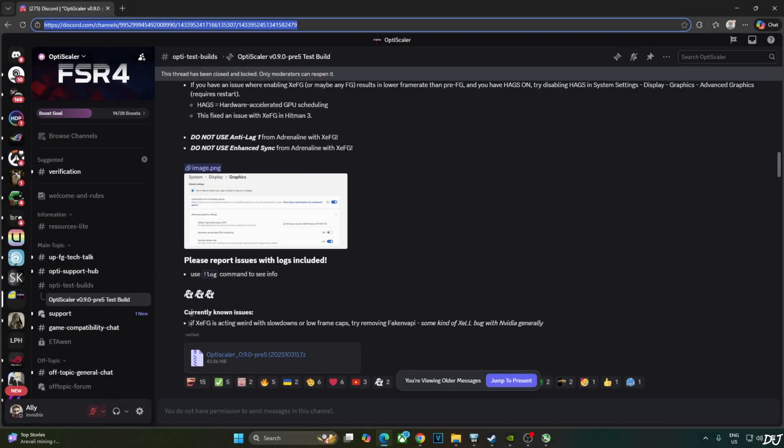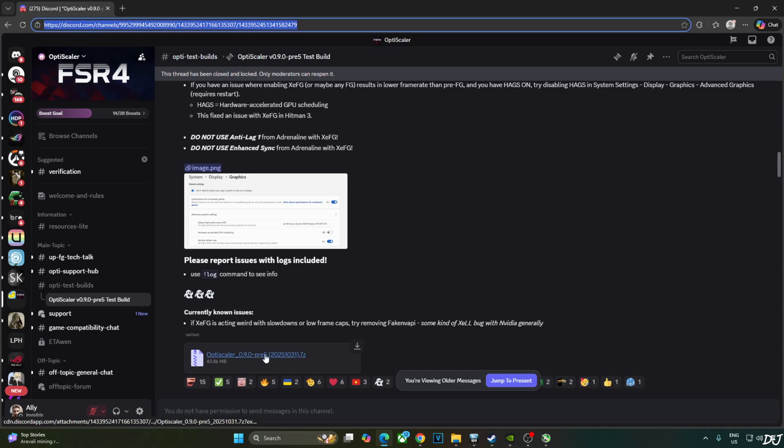You can download OptiScaler Mod from their Discord server. I will give the link to their Discord in the description. This is the build that I will be using. Version 0.9 PV5-2025-1031. Click on the .7z link here.